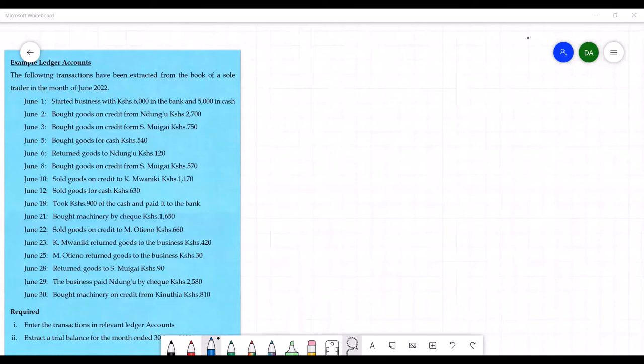On the 5th, bought goods for cash 540. On the 6th, returned goods to Ndungu 120. On the 8th, bought goods on credit from Esmuigai 570. On the 8th, sold goods for cash 630. On the 8th, took 900 of cash and paid into the bank. On the 21st, bought machinery by cheque 1,650. On the 22nd, sold goods to Emotieno 660.